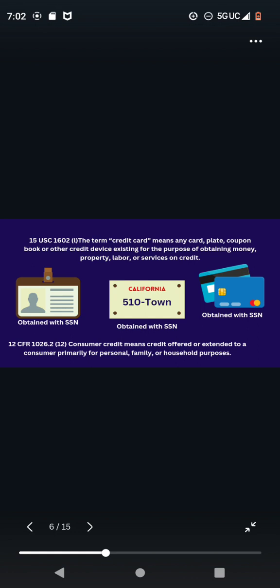you're using your social, obtaining credit cards, everything. They want your social. That's your extension of credit. Now, what backs up Title 15 USC 1602 L is 12 CFR 1026.2 12. Consumer credit means credit offered or extended to a consumer primarily for personal, family, or household purposes.